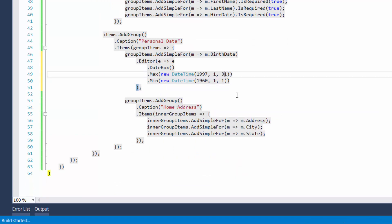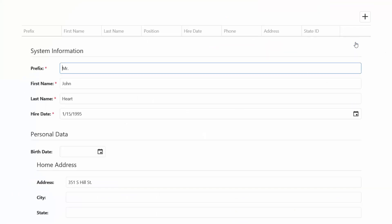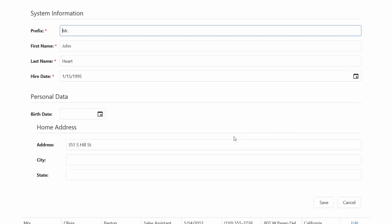And let's look at the result in the browser. Now, you can only select dates between 1997 and 1960.